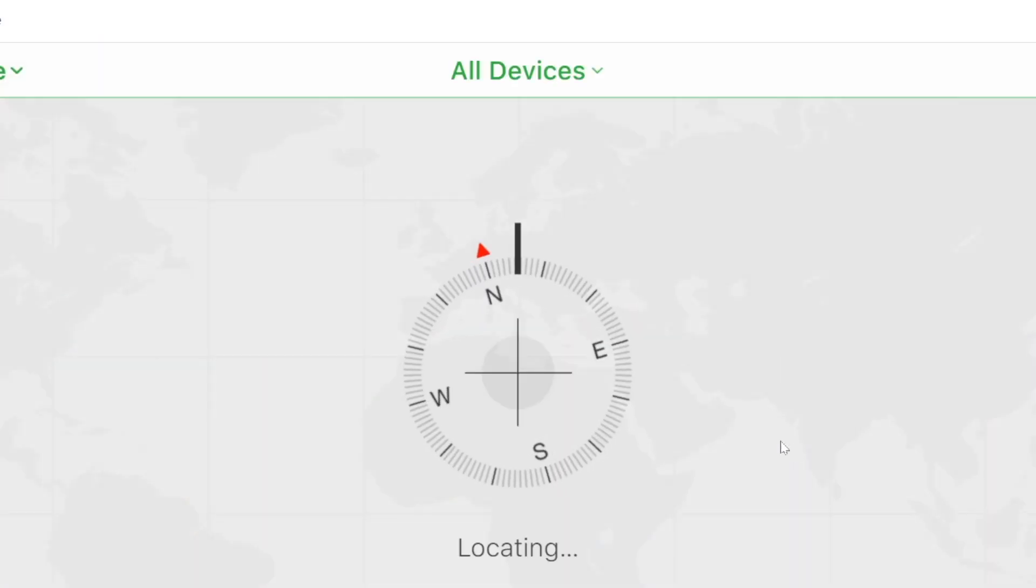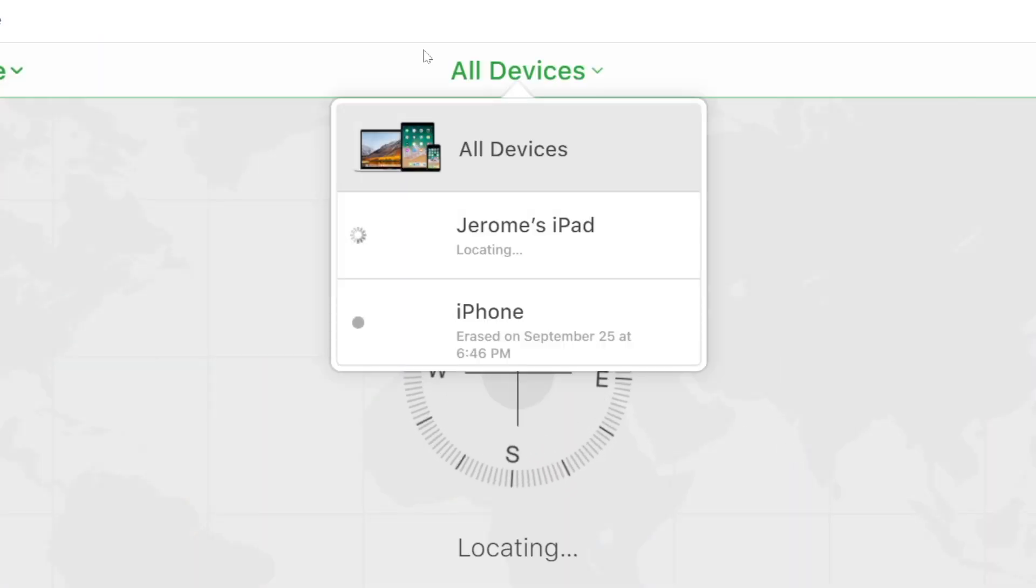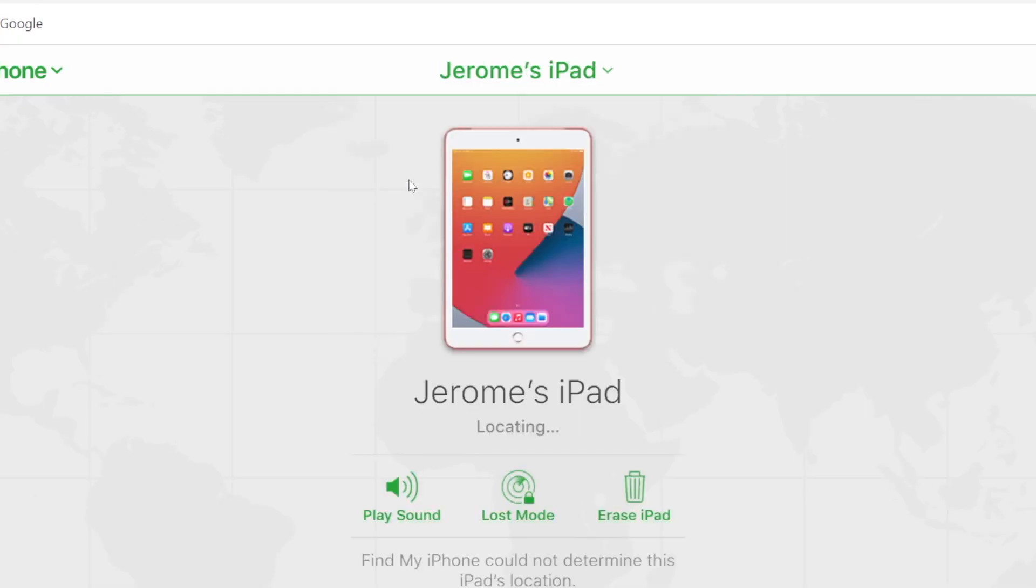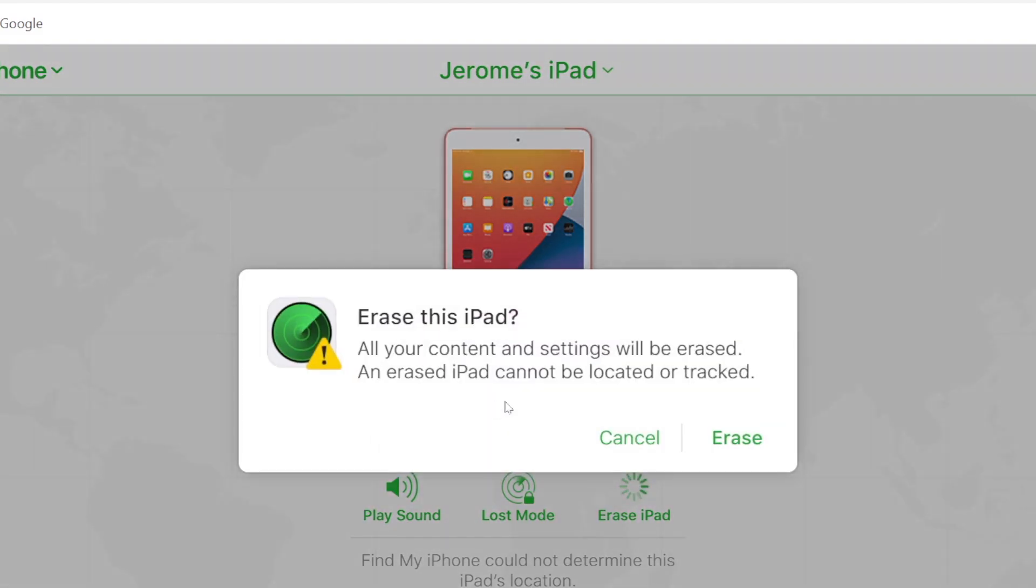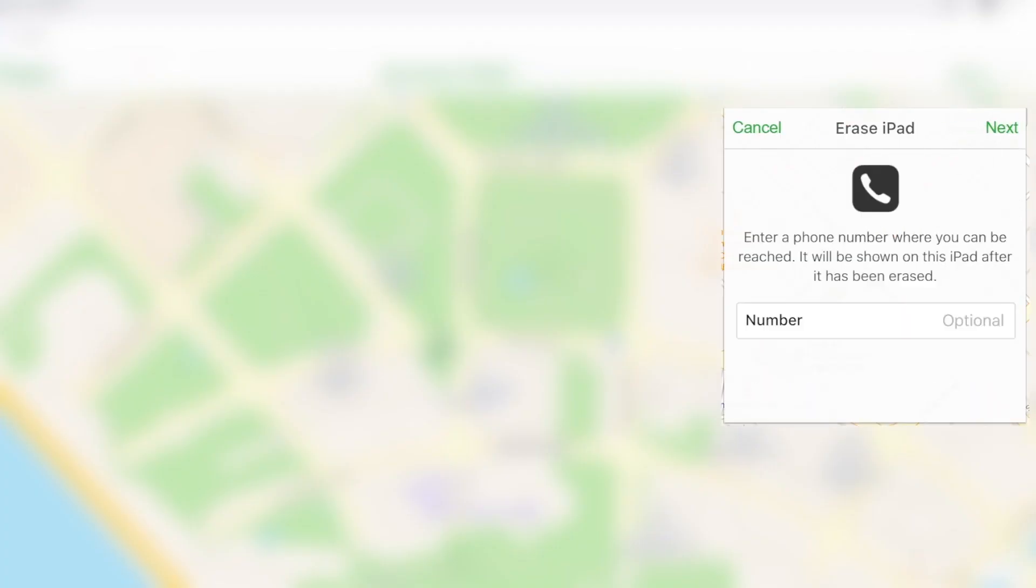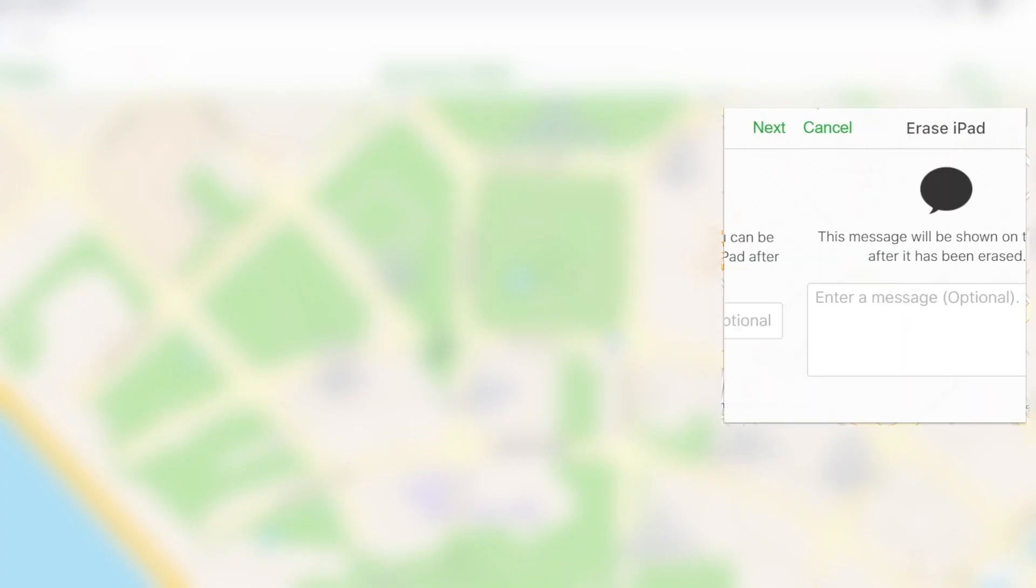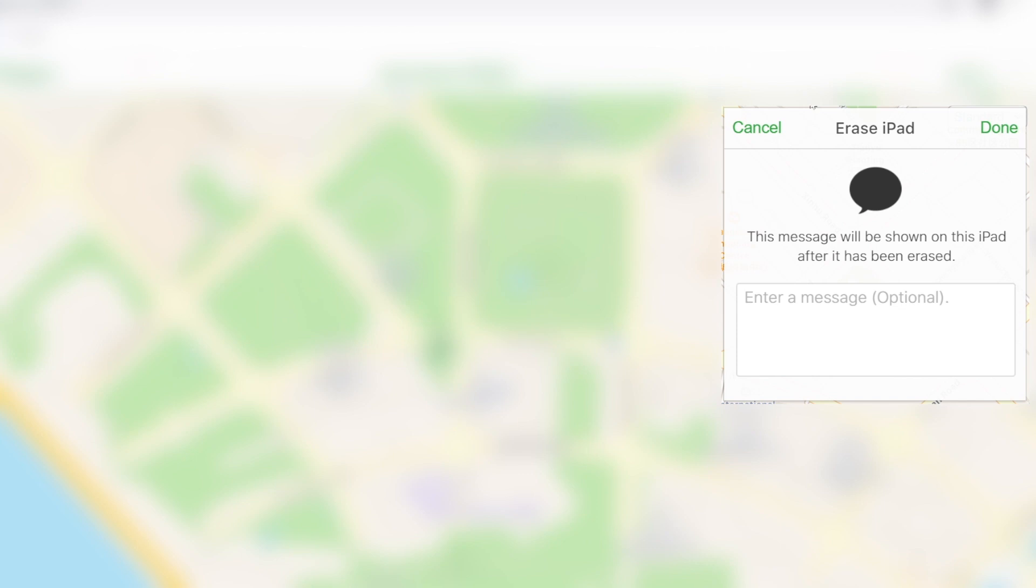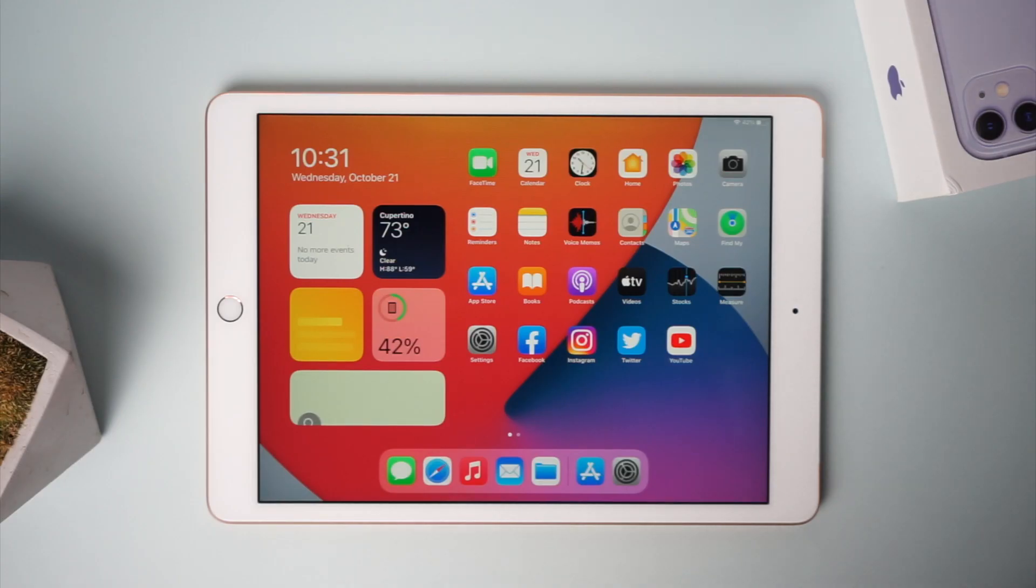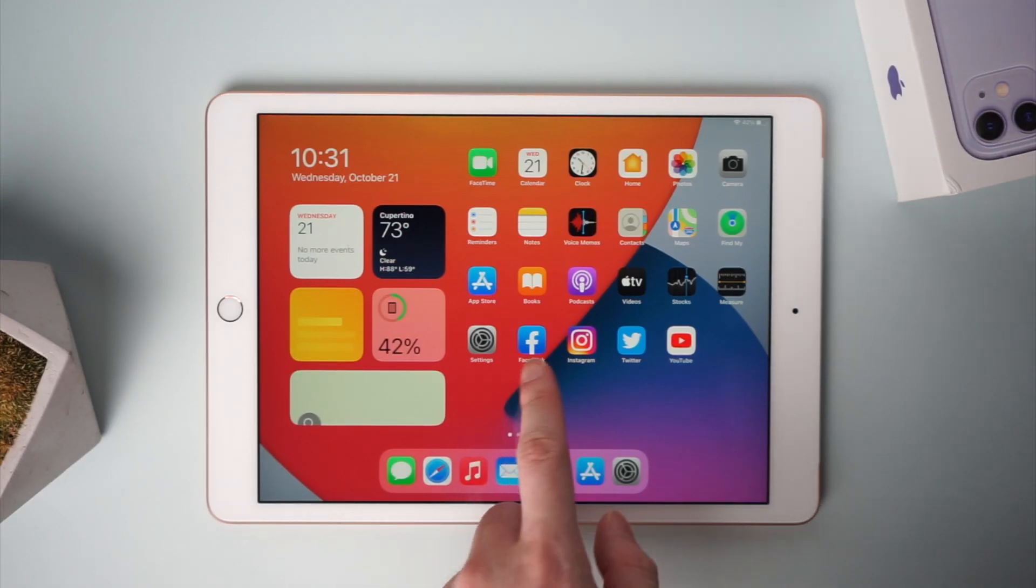The iPad that you need to reset should be listed. Click on it and tap on erase iPad option. This will erase the iPad passcode and all data.